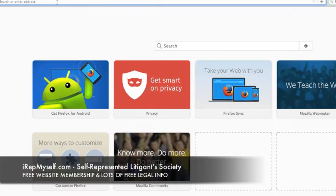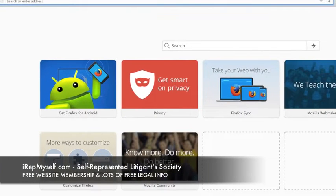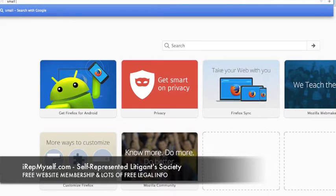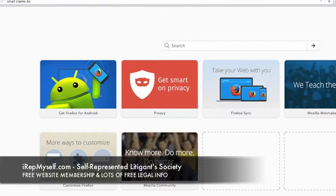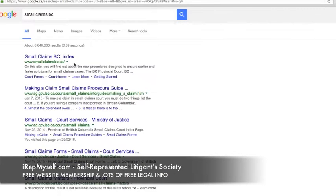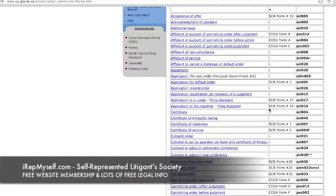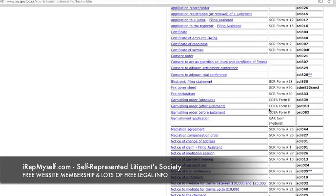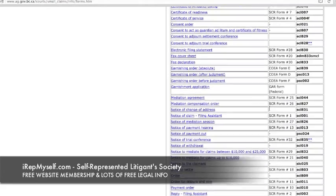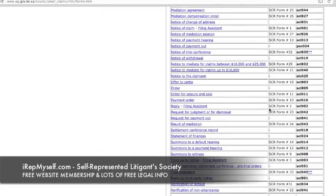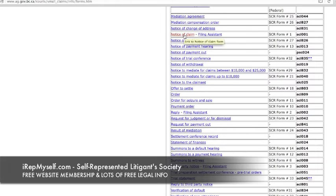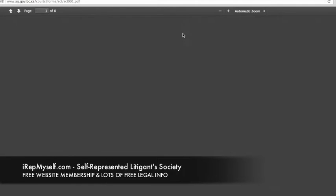Welcome. This is a small claims court intro to filing a plaintiff's claim across Canada. It's not called plaintiff's claim in all jurisdictions. In British Columbia, for example, on their website, if you click on the forms, you can see it's called 'notice of claim,' form number one. So this is what it's called in British Columbia. I'm going to go through province by province and give you an overview — about six provinces.